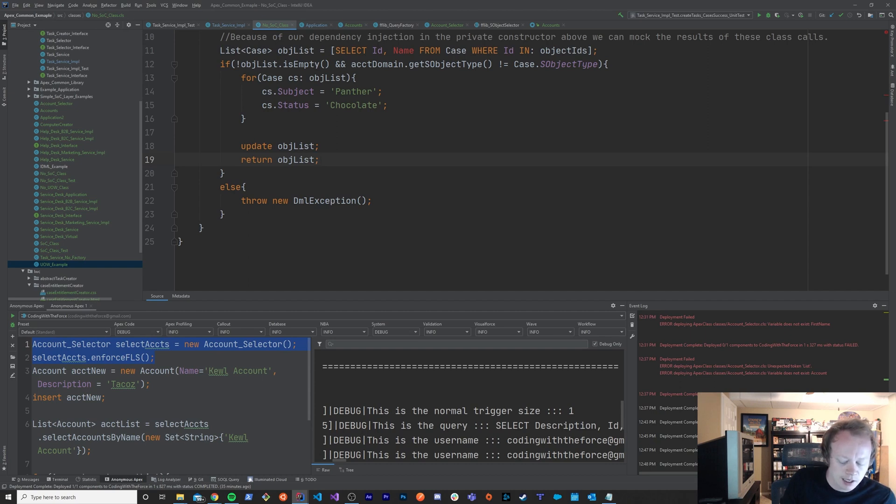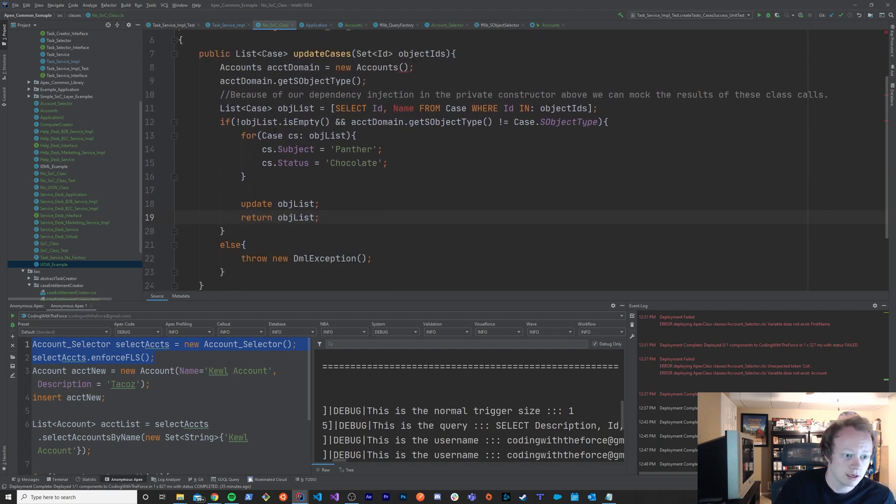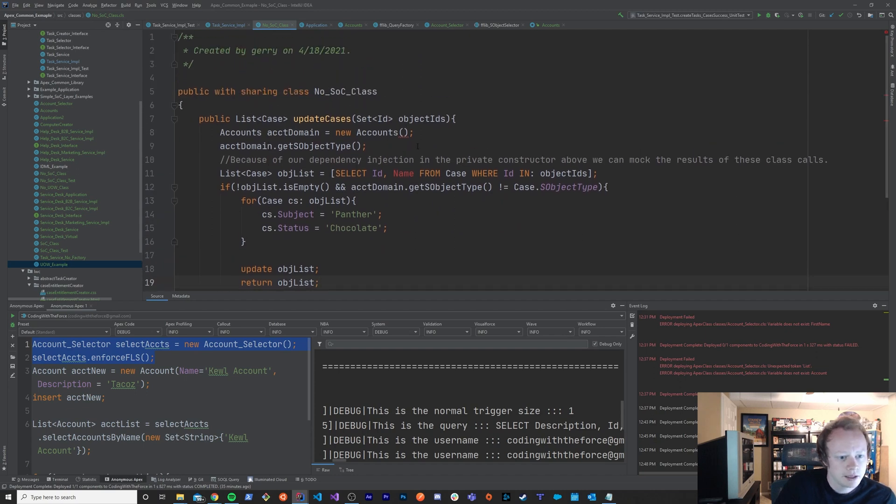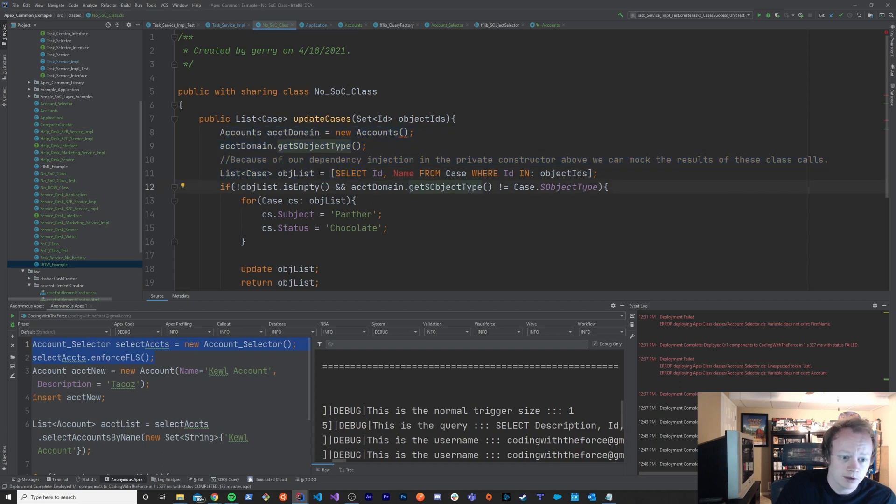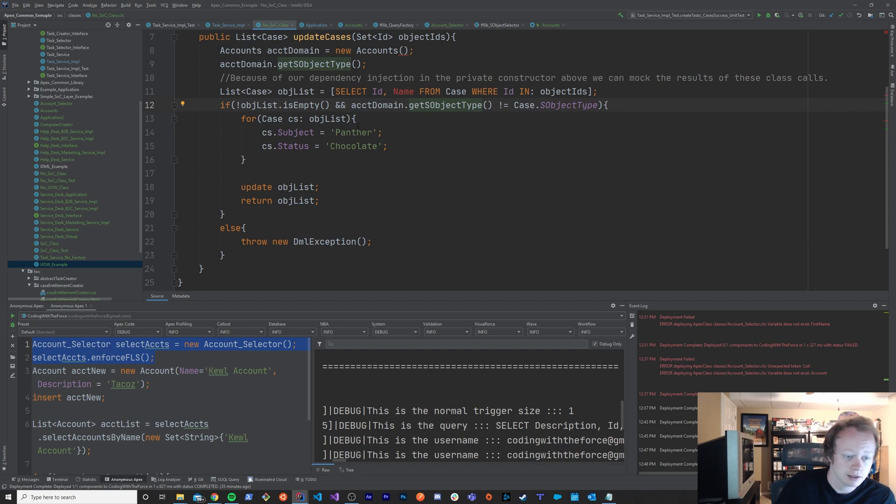But like I was saying you probably only need you know a couple of integration tests right, that maybe prove out a positive in a negative scenario, and then you need unit tests to test all the other permutations that are less important after that to do an integration test with.